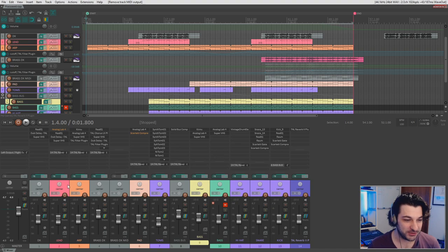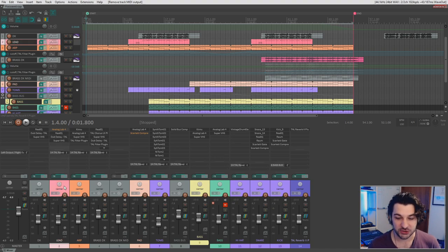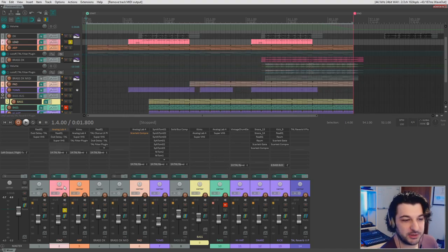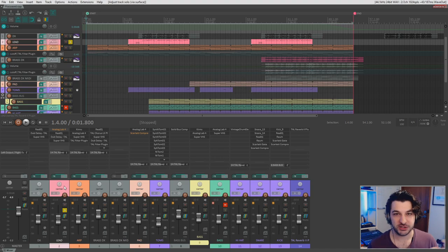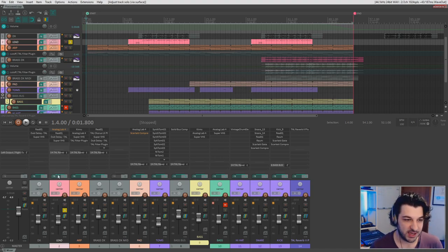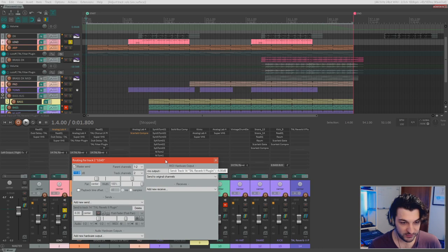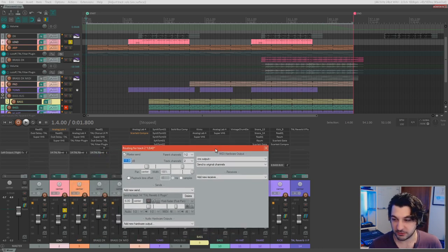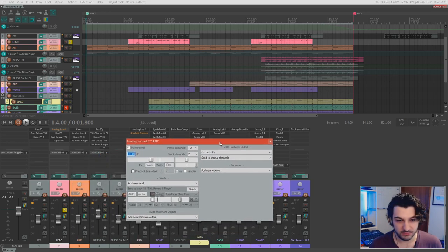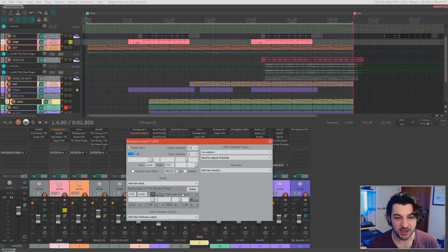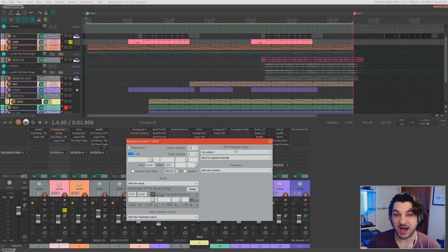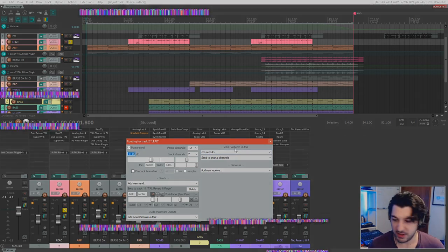So firstly, what I'm going to do is I'm going to select my lead track right here. And in fact, I'm going to solo it just so it's a little bit easier to see. I'm going to go to my sends and we pull up the little send kind of window here, the routing. We're going to go to MIDI hardware output. Alright.